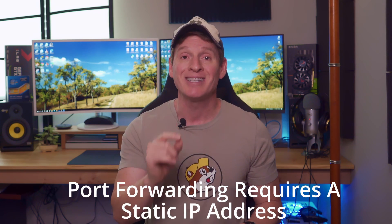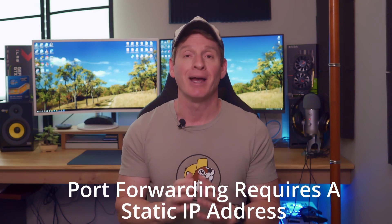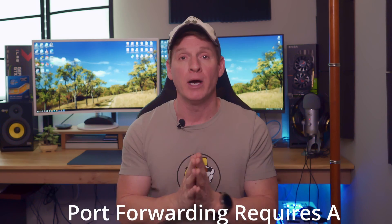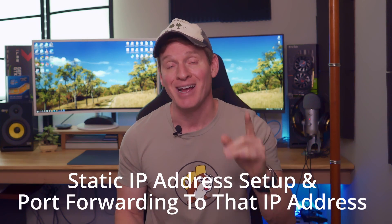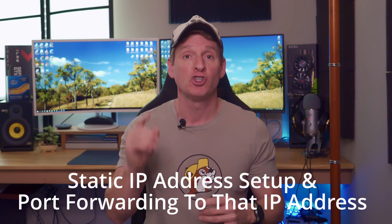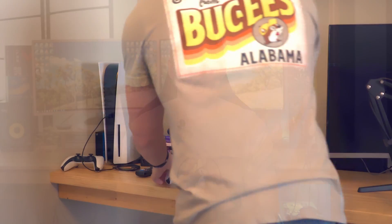Alright guys, now it's time to port forward on our PS5. One thing you need to realize when port forwarding, you need a static IP address. So in this video, it's a two for one. I'm going to show you how to set up a static IP address, and then I'm going to show you how to port forward to that address. So let's get started.